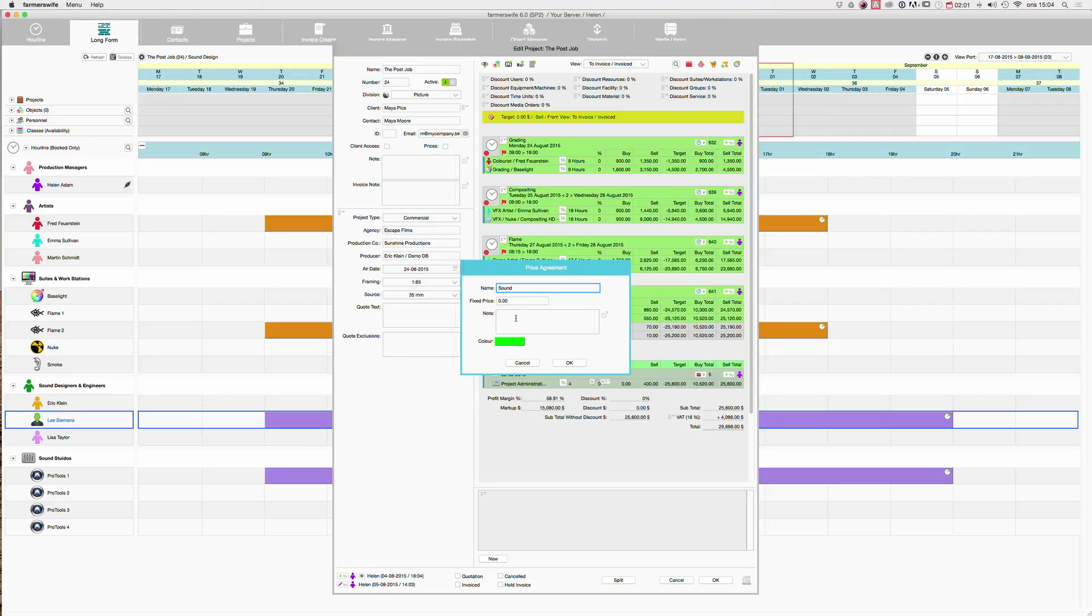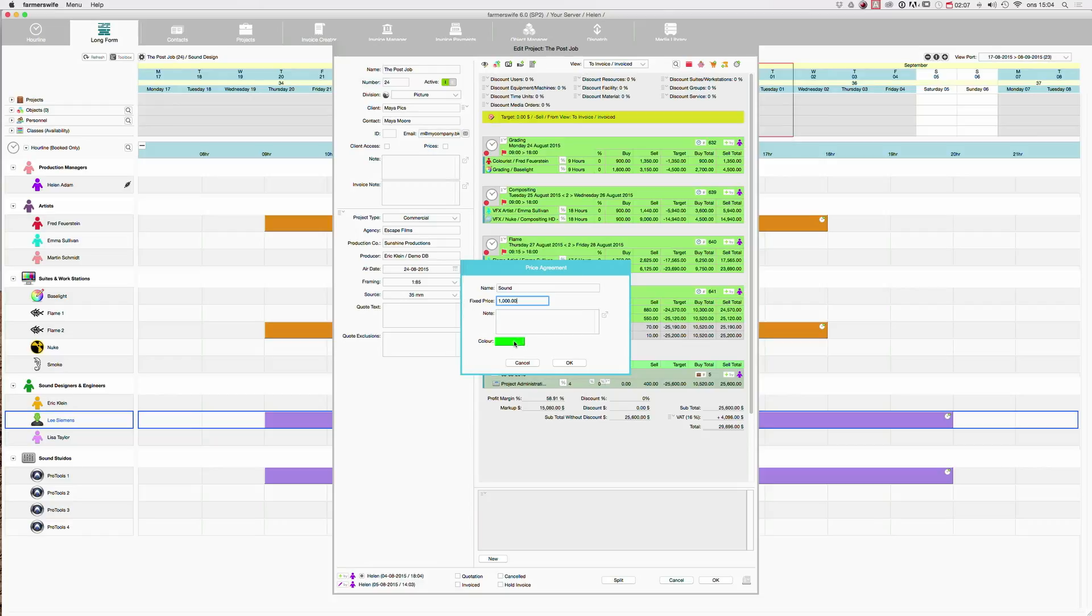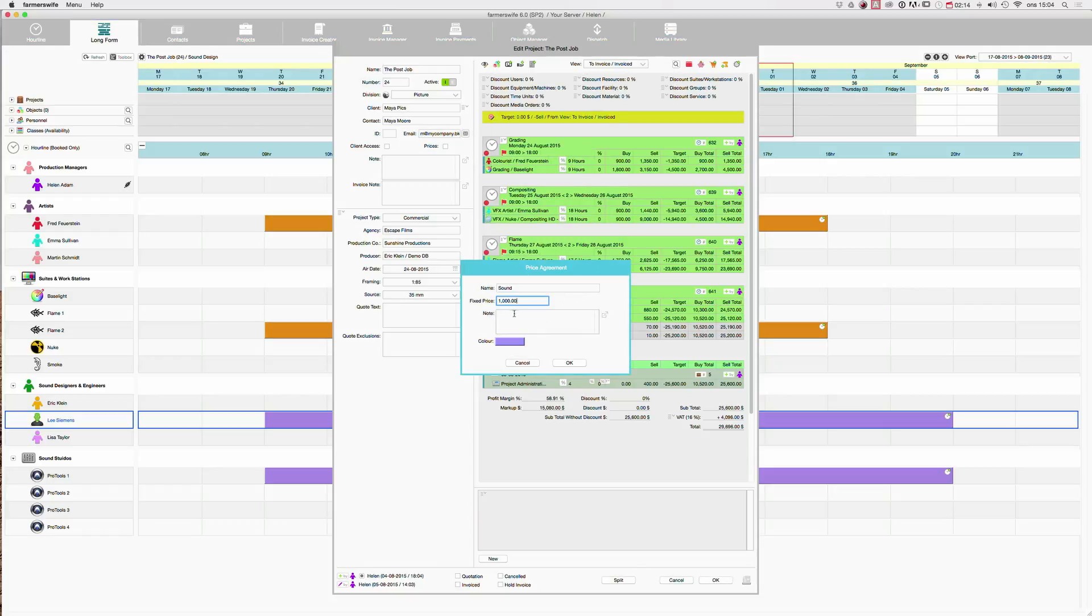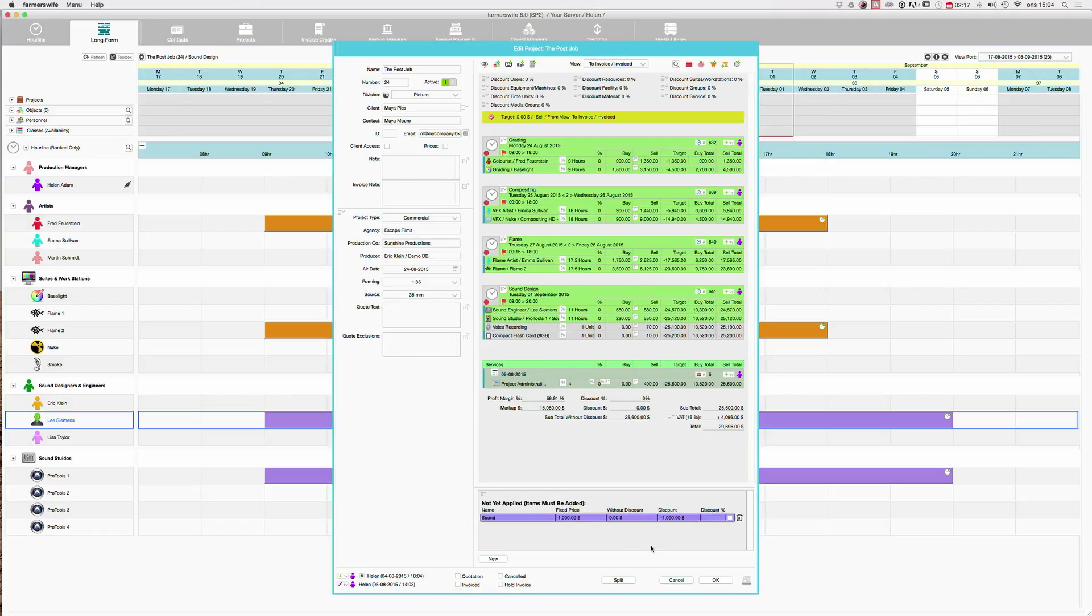And that one is about just 1000 euro. And then you can give it a color. There. And you can add a note if you like to. And you click OK. And now it comes up here.